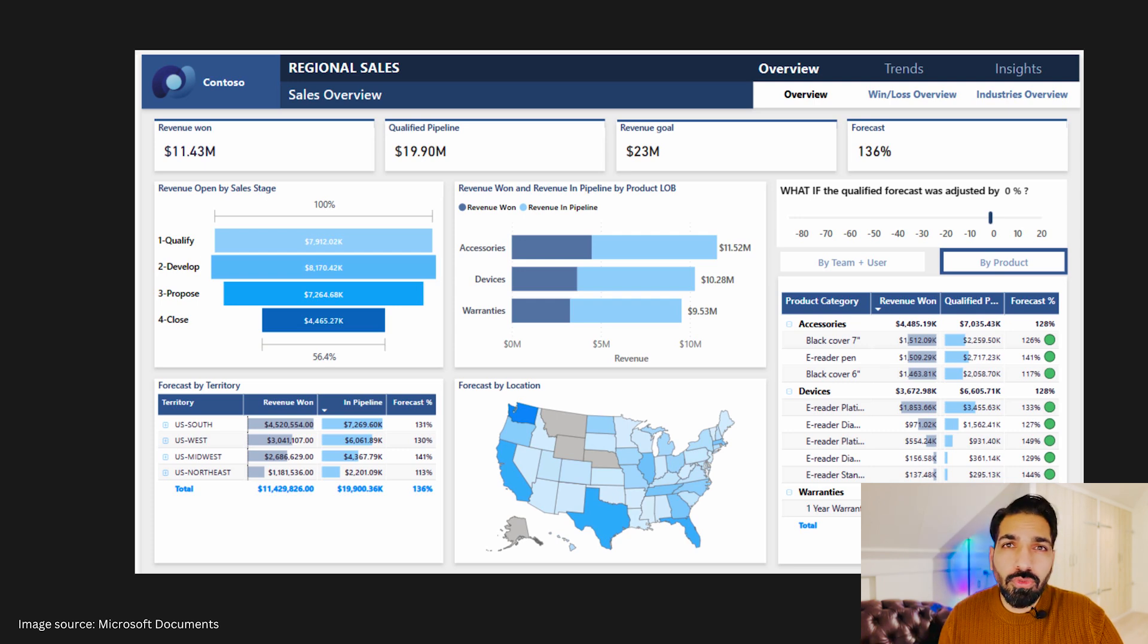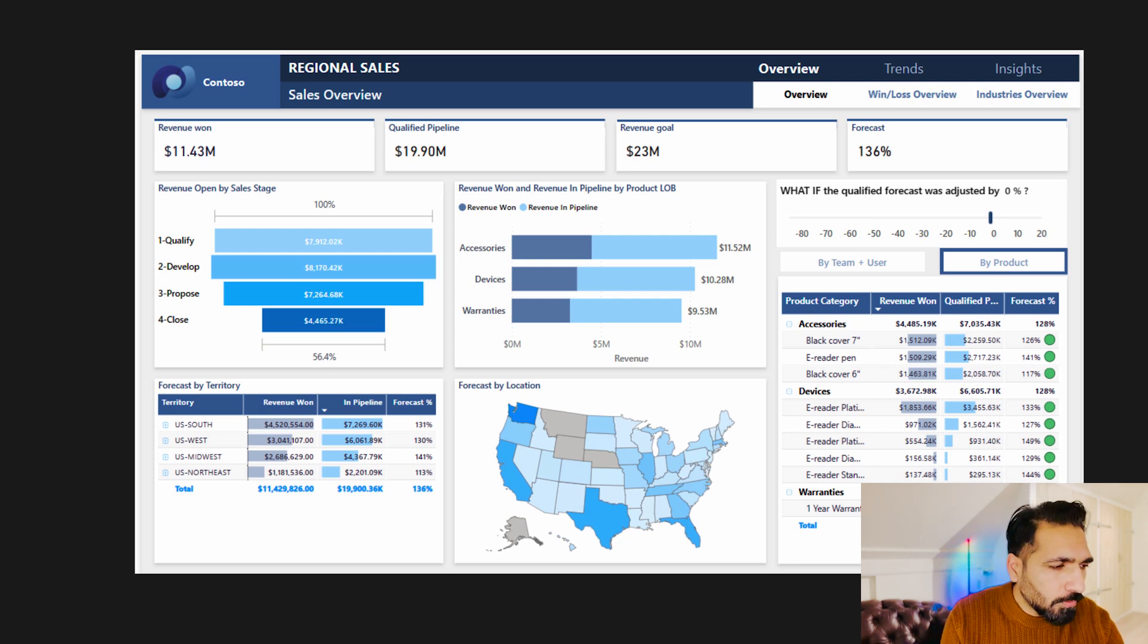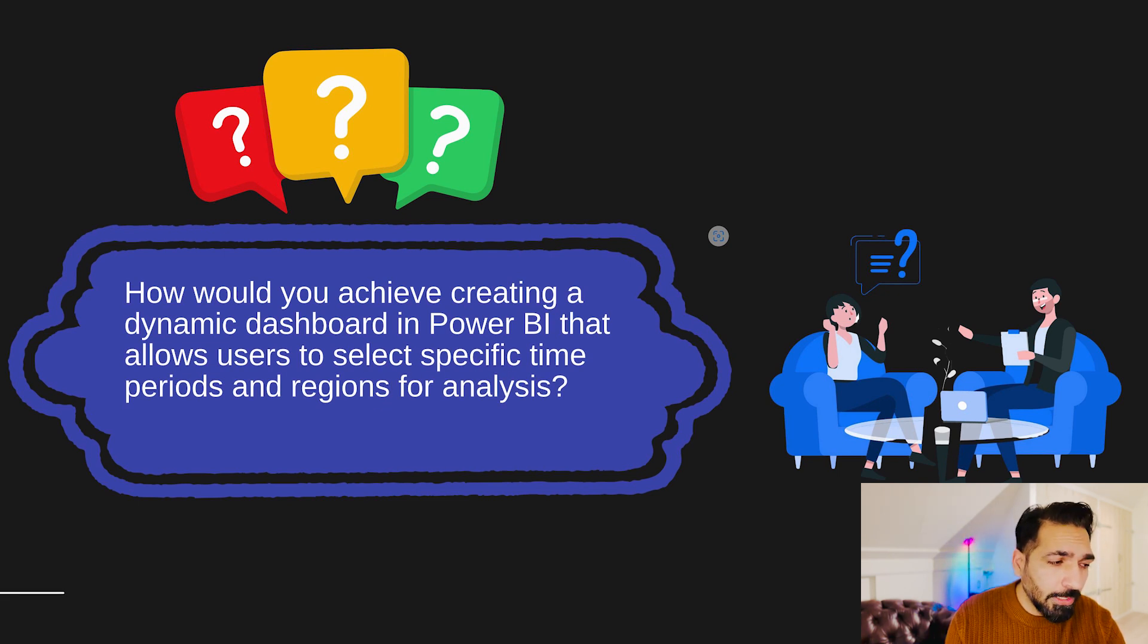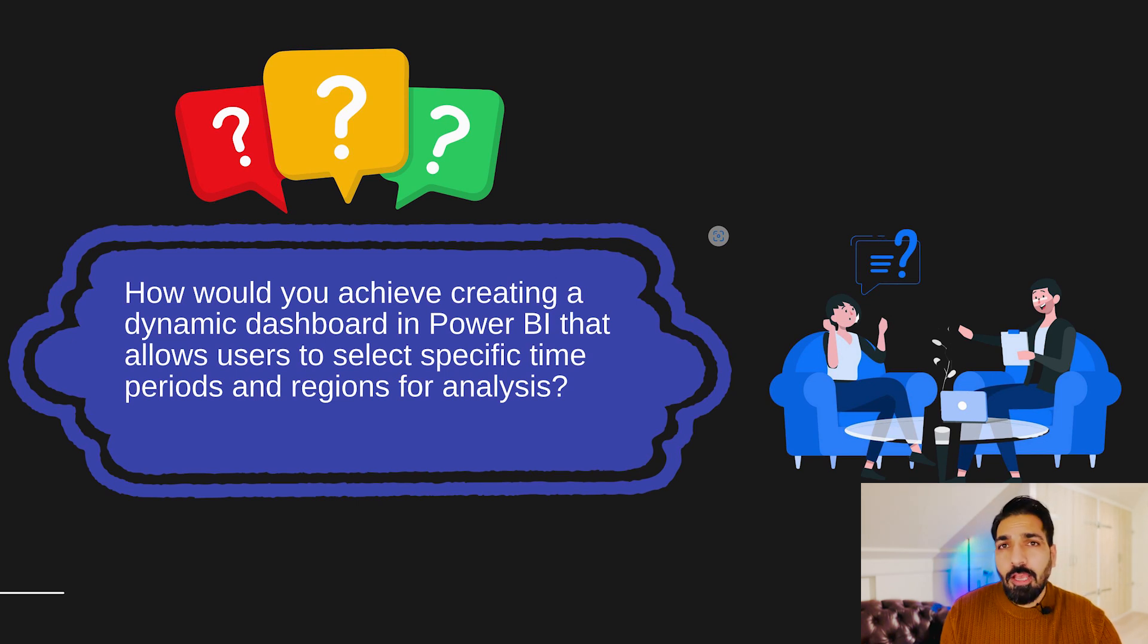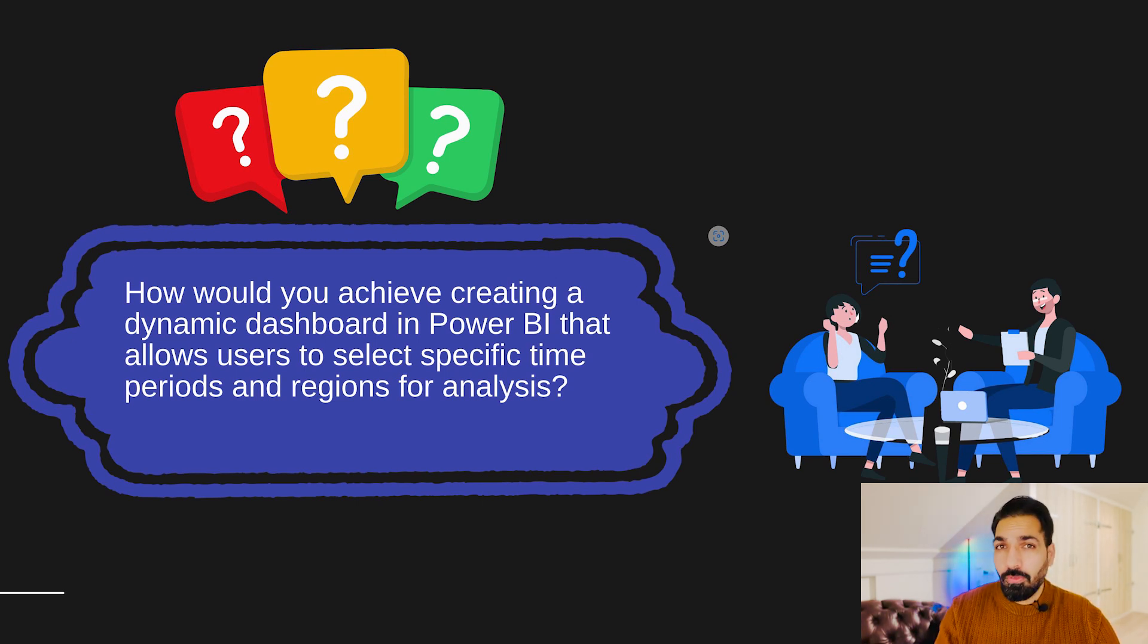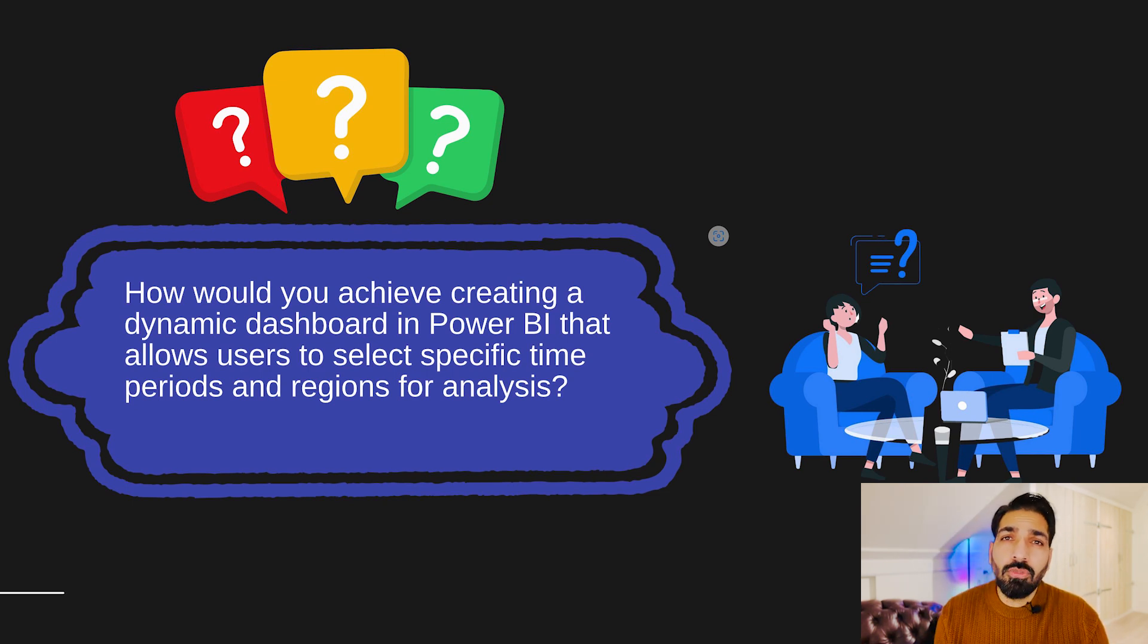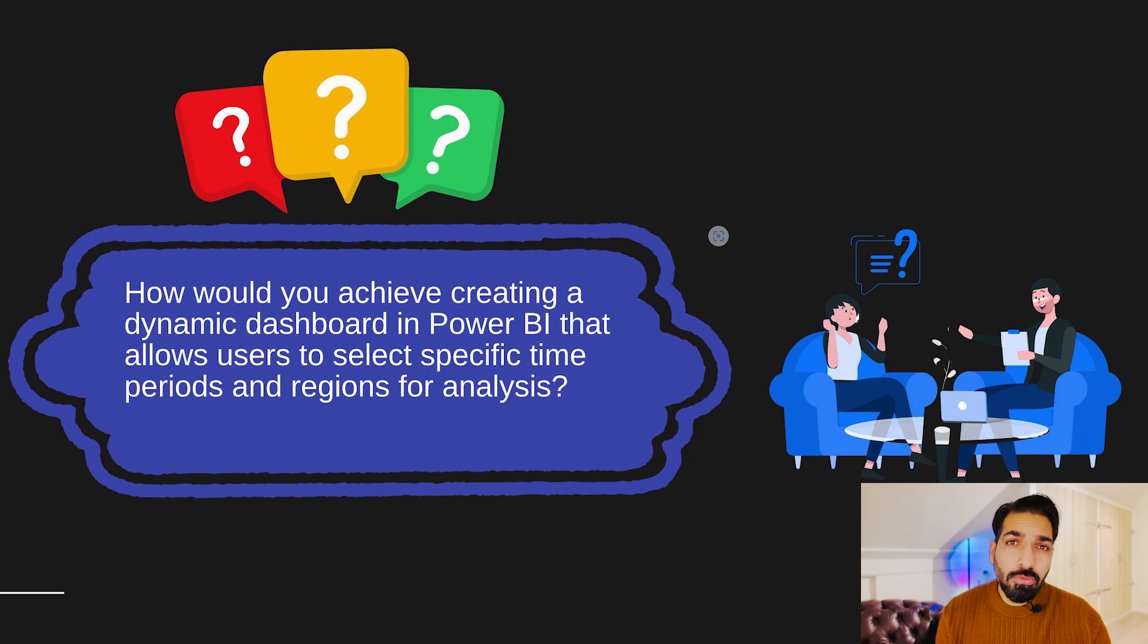Now moving forward, there can be another question: how would you achieve creating a dynamic dashboard in Power BI that allows users to select specific time period and regions for analysis? Well guys, this is very simple if you consider this question, and I'm also assuming over here that you have at least three to four years of experience in Power BI. If you have to analyze specific time, then you can use the date slicer over there. You can also convert into between, or also you can have two slicers, one for date only, one for time only.